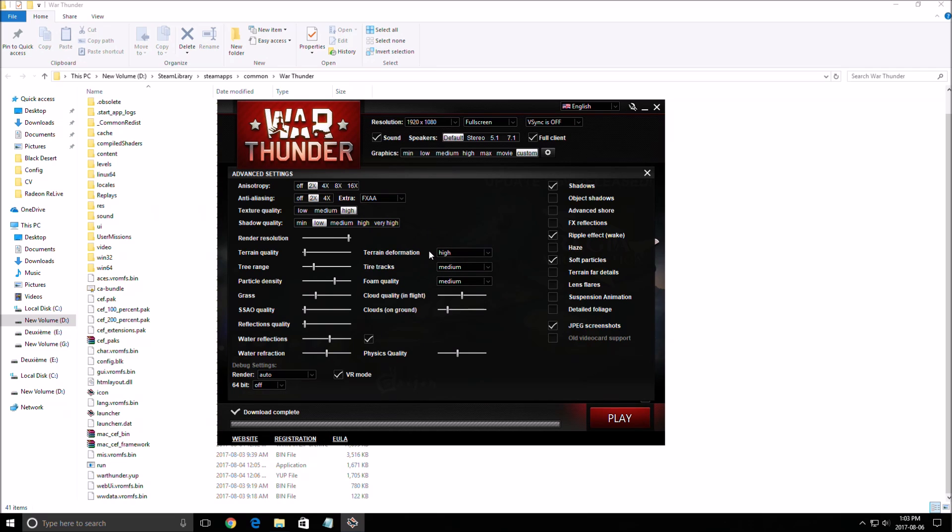Really important in this game is shadow quality. Remove all the shadows and you will gain a lot of FPS. So here, put minimum. Uncheck the shadow over there. And just with this, you will gain 8 to 10 FPS depending on your video card.